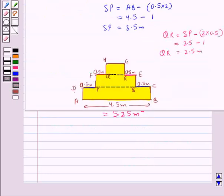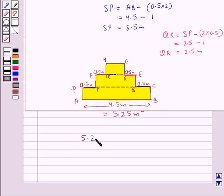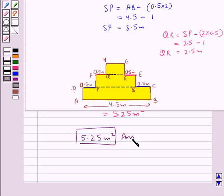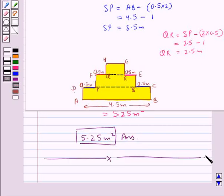That is, the area of this region is 5.25 meters squared. So 5.25 meters squared is our final answer. This completes the session. Hope you have understood the solution for this question.